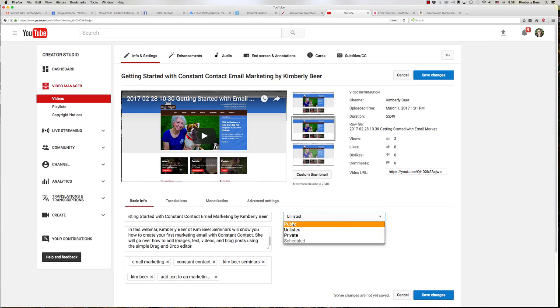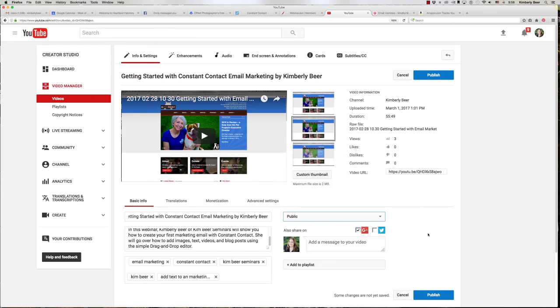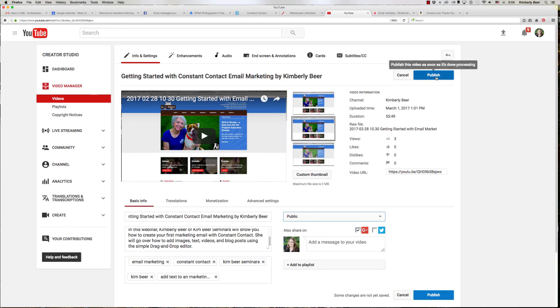Anyway I'm going to change this over to public which now means that it has been added to my public viewing on my YouTube channel. So I'm going to go ahead and click on publish. My changes are going to take effect.